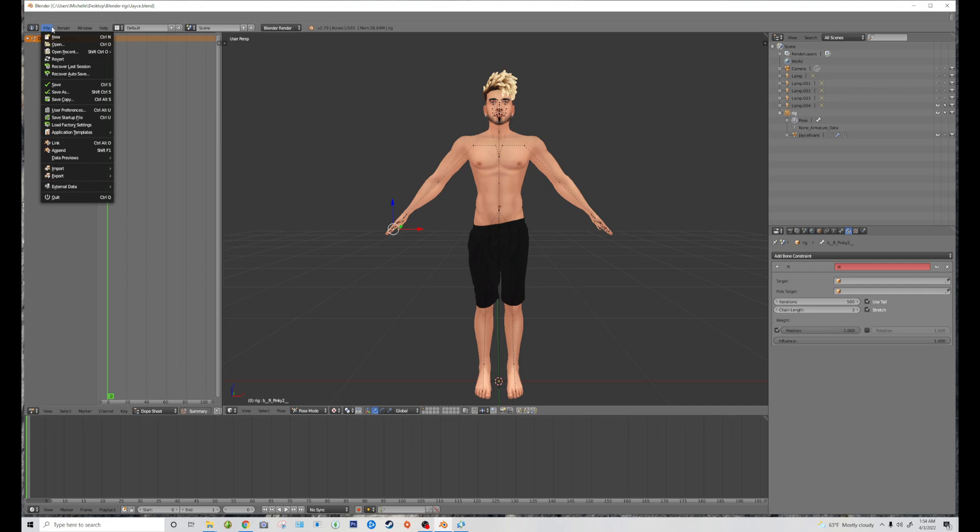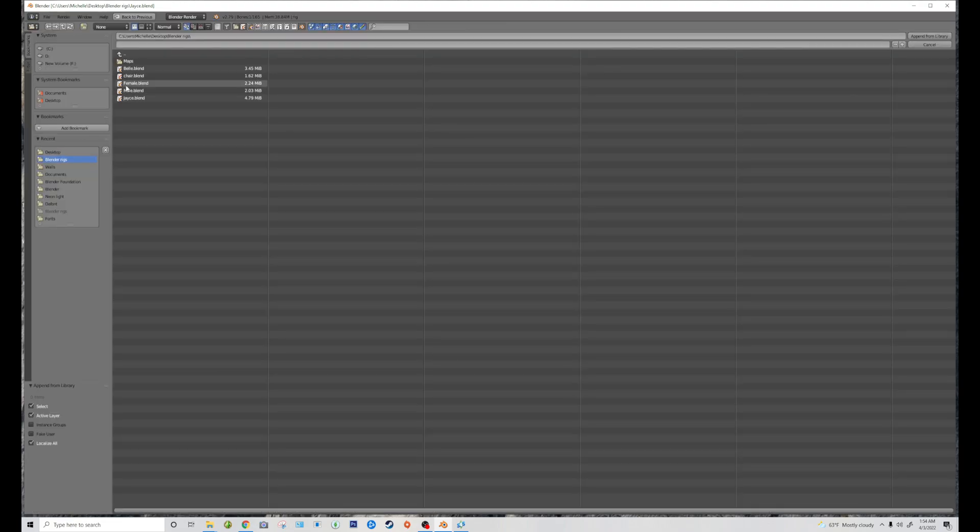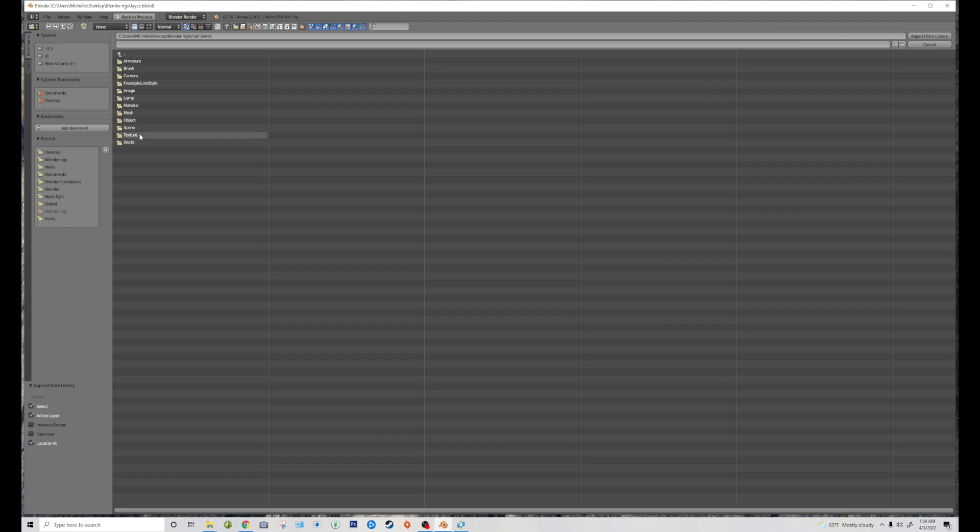We're going to go to File, Append, and Chair, Object. And then I'm just going to Shift-click all these and Append from Library.